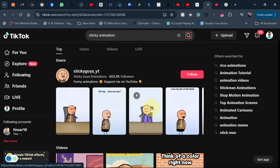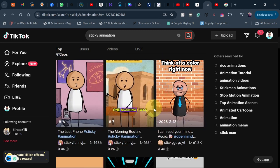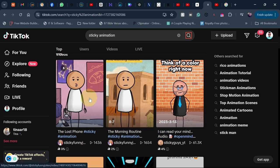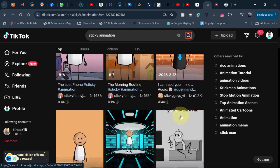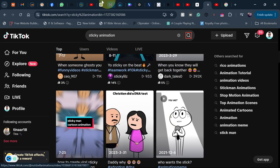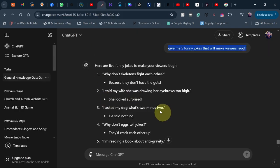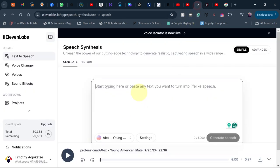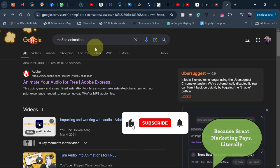It's difficult to create this from scratch, so I'm going to introduce you to a free tool that will help you create similar stick animations just like these. Then you can start getting millions of views and making revenue. All we need is ChatGPT to give us a script, ElevenLabs for a voice over, and then a website. All you need to do is go to Google and search for 'MP3 to animation.'